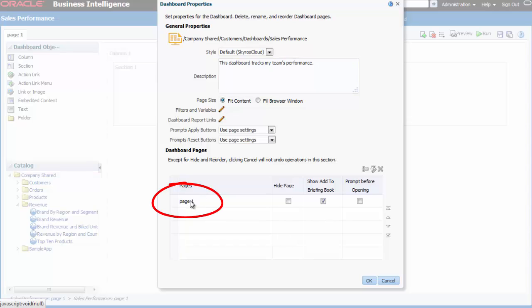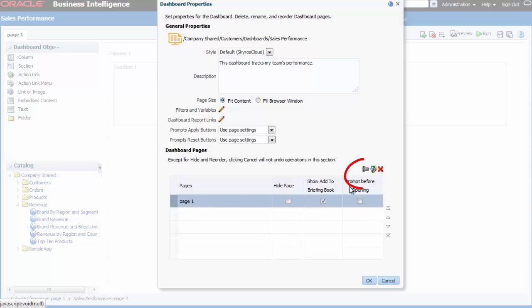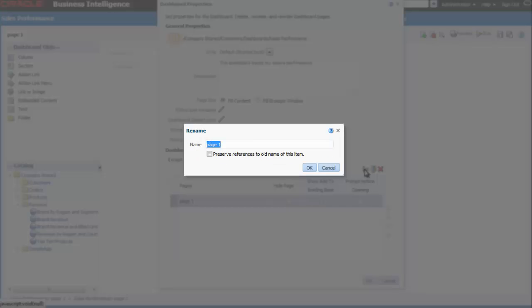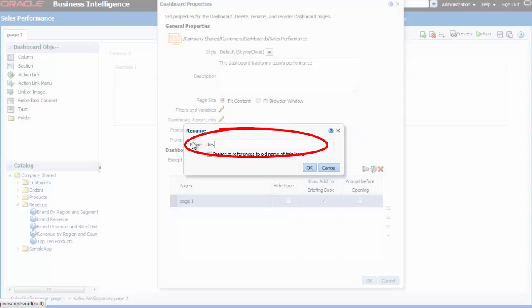I select page 1 in the dashboard pages table and then I click the rename button above the table. I enter revenue in the name field to rename the dashboard page.